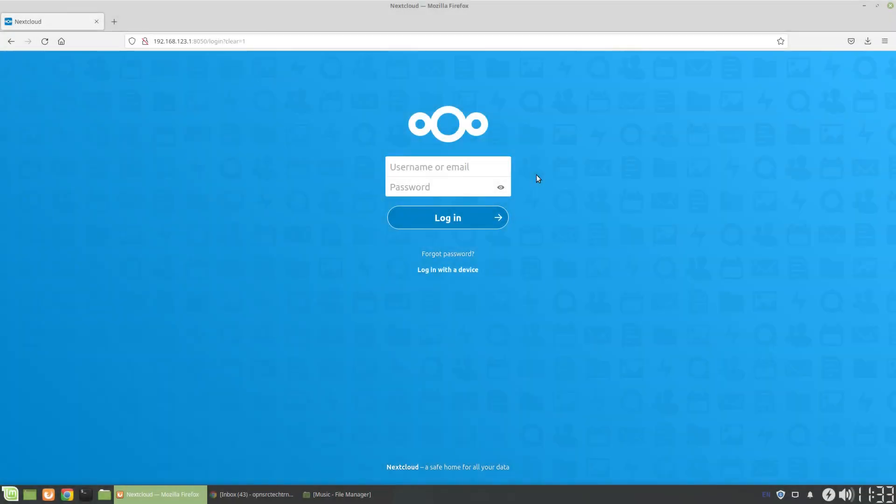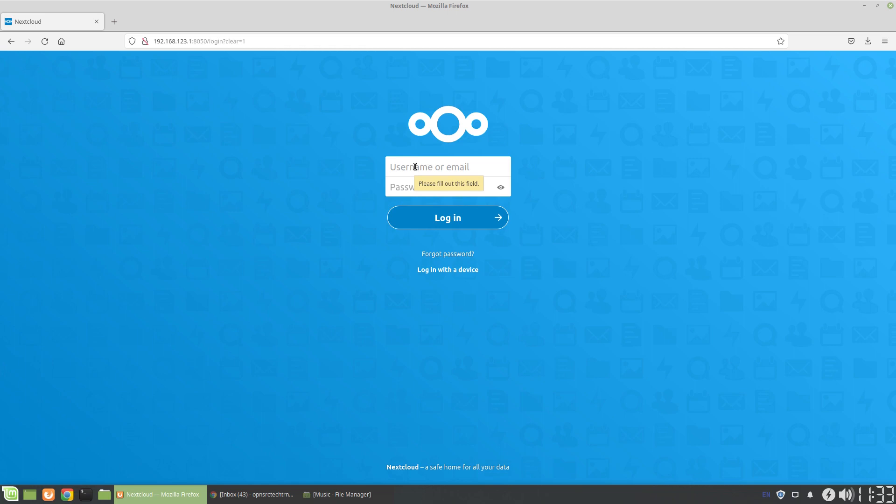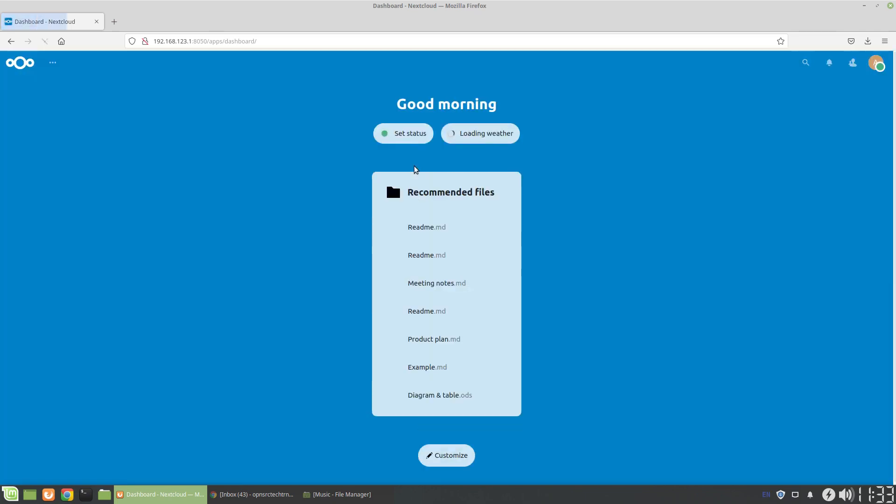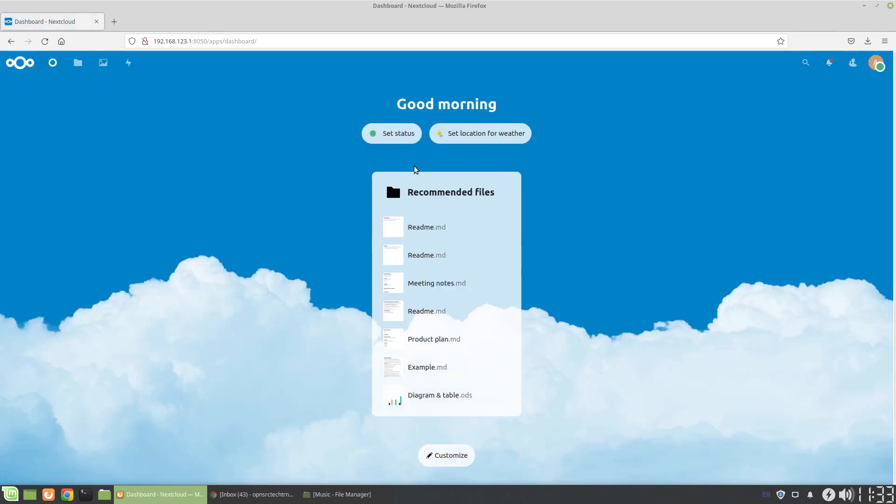To get started, we're going to use the admin user. This is a test container that I'm using to set this up, so it's the most bare bones setup as of now. We're going to enter as admin.